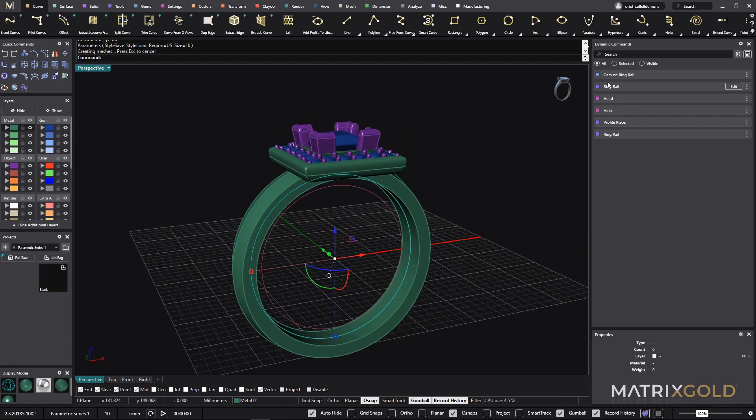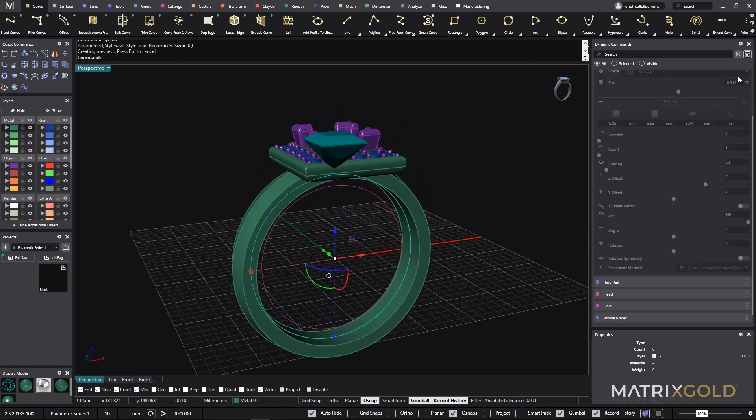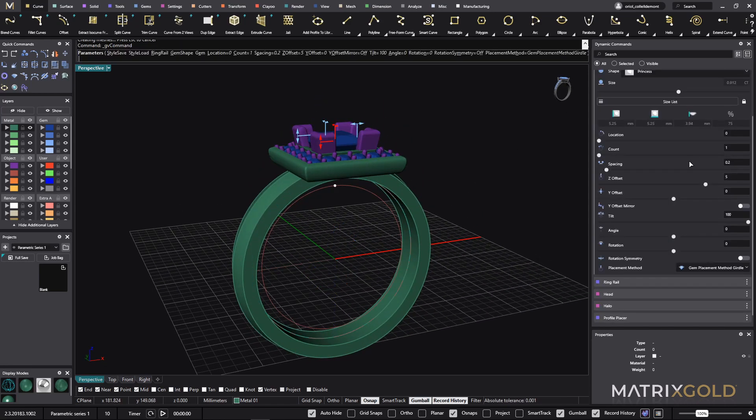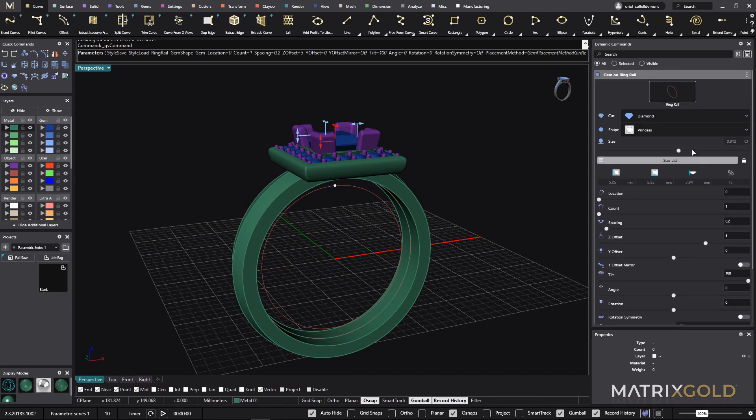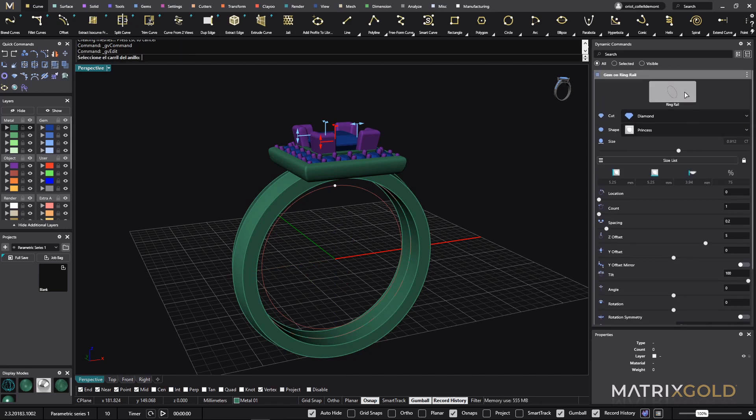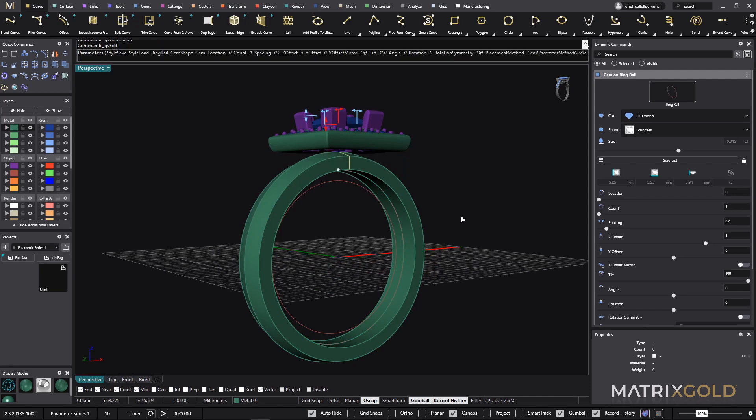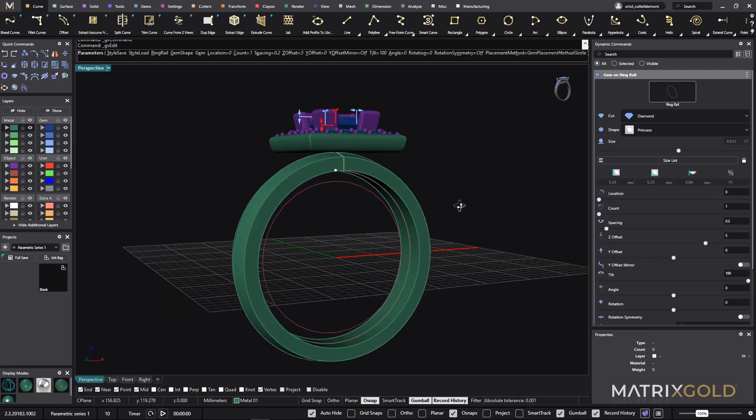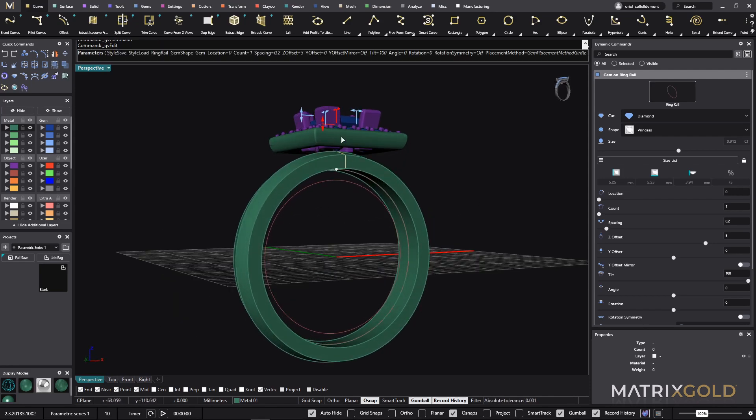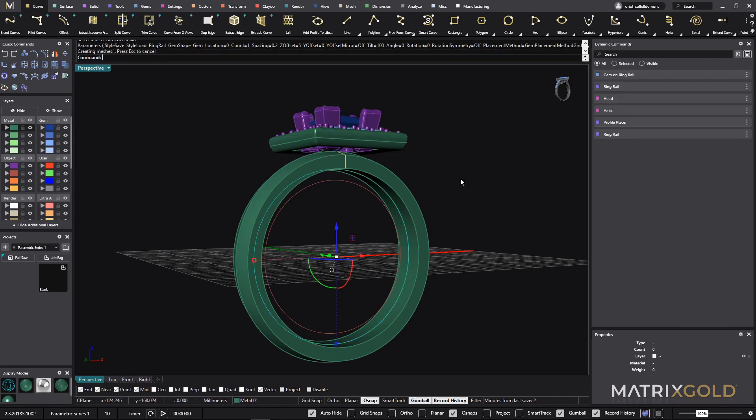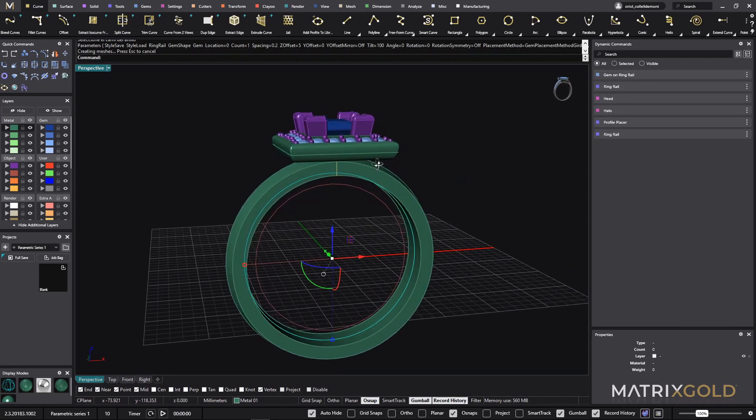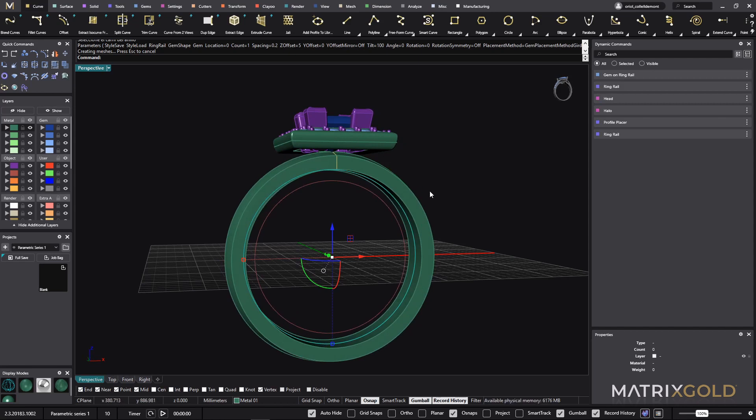Because this software is parametric I can go to the gem on ring rail. I go to edit and now I say, look, in this input box instead to have the original ring rail, I just click here and now I click to the one for the ring. And look at this automatically. It already takes this one as the reference and moves the stone up and everything else that is related to the stone. This is why this software is parametric.